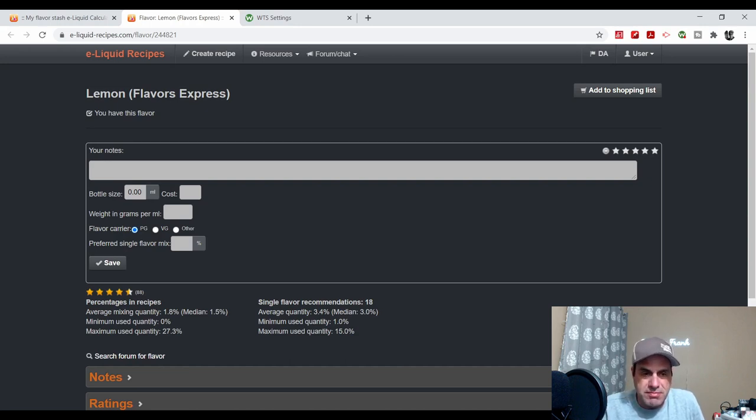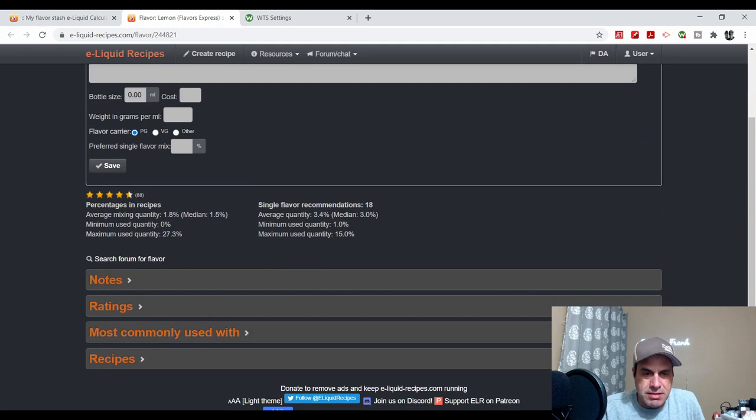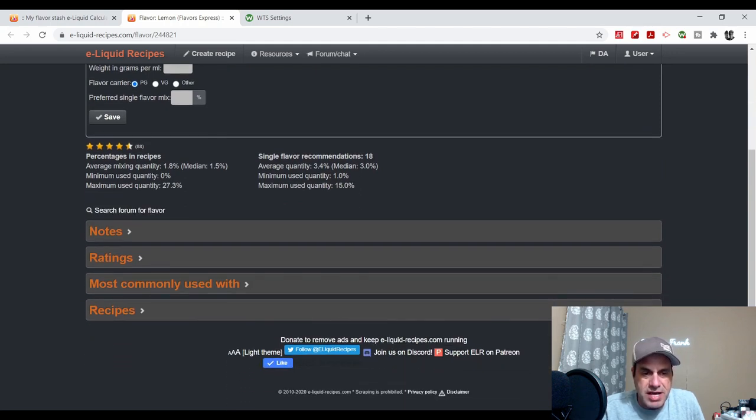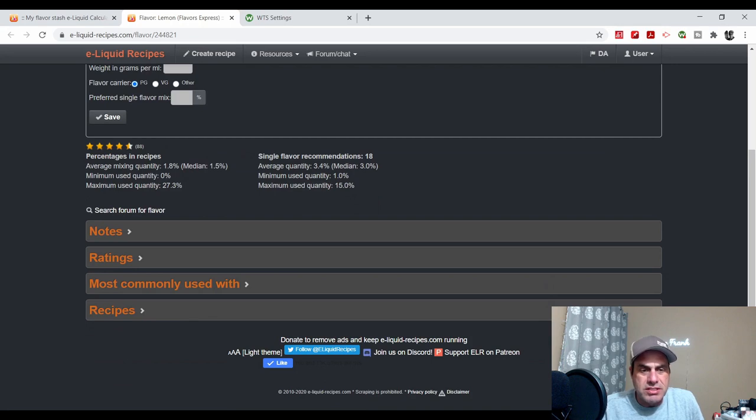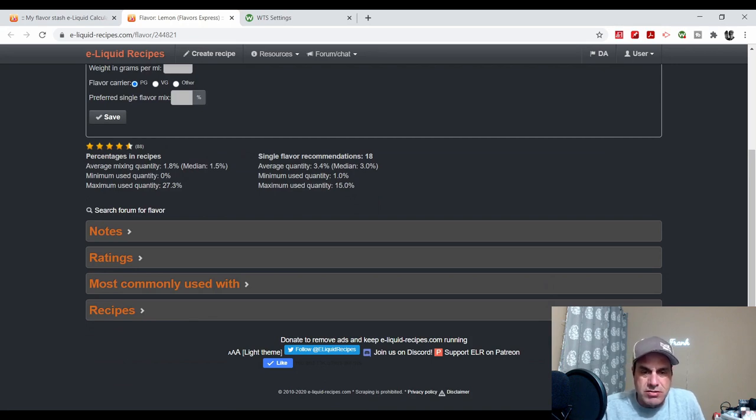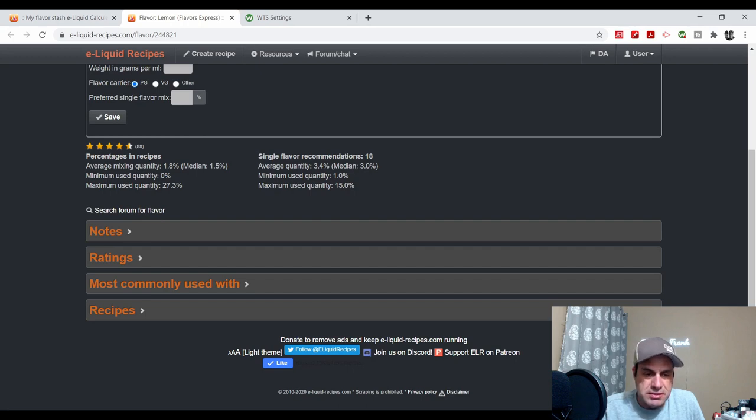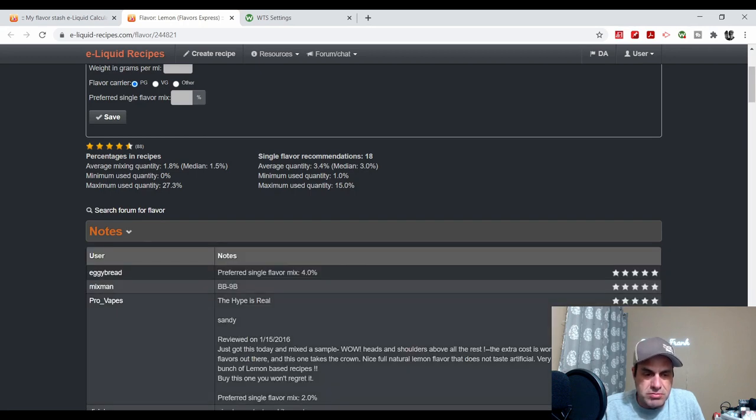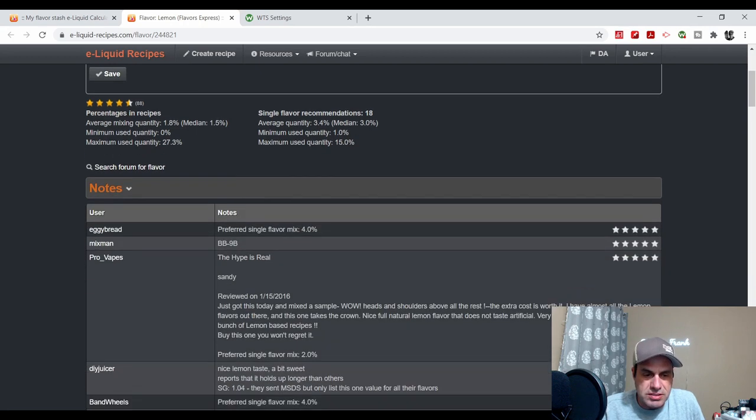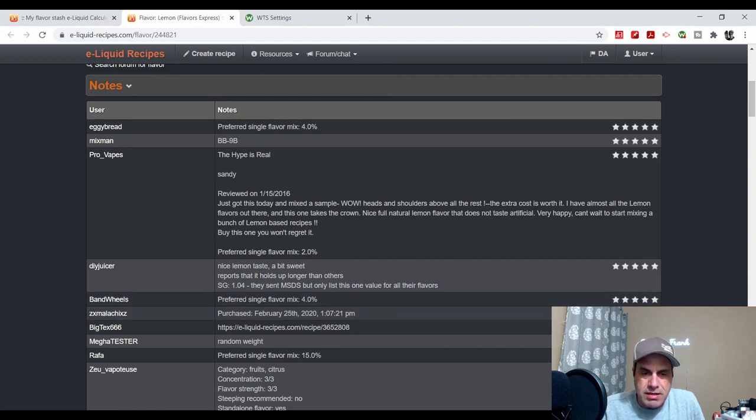Here it is, Lemon from Flavors Express. I have a 10ml bottle. Average mixing quantity is 1.5%, single flavor medium is 3%. I'll go into some notes from The Hype is Real reviews 2016.